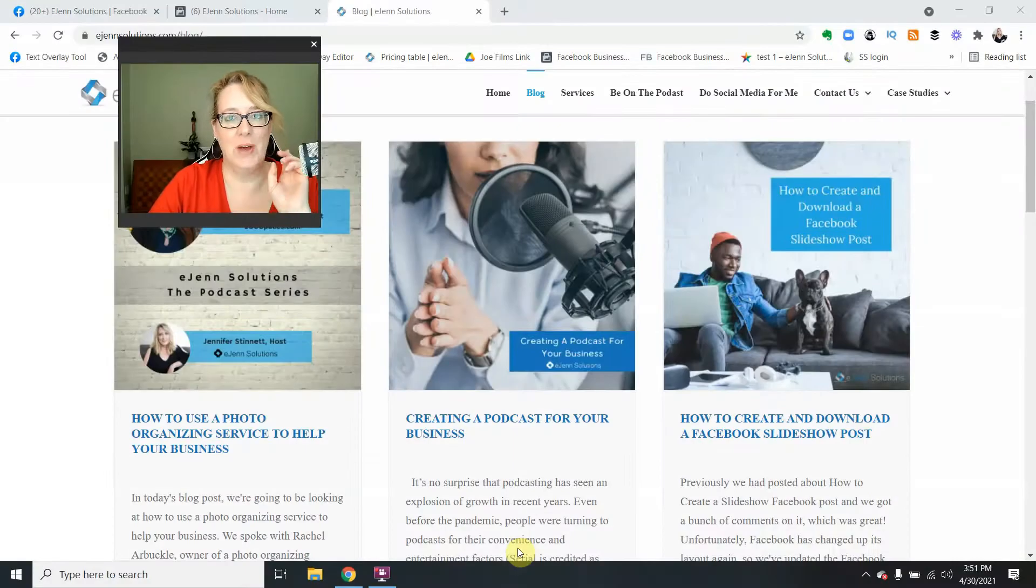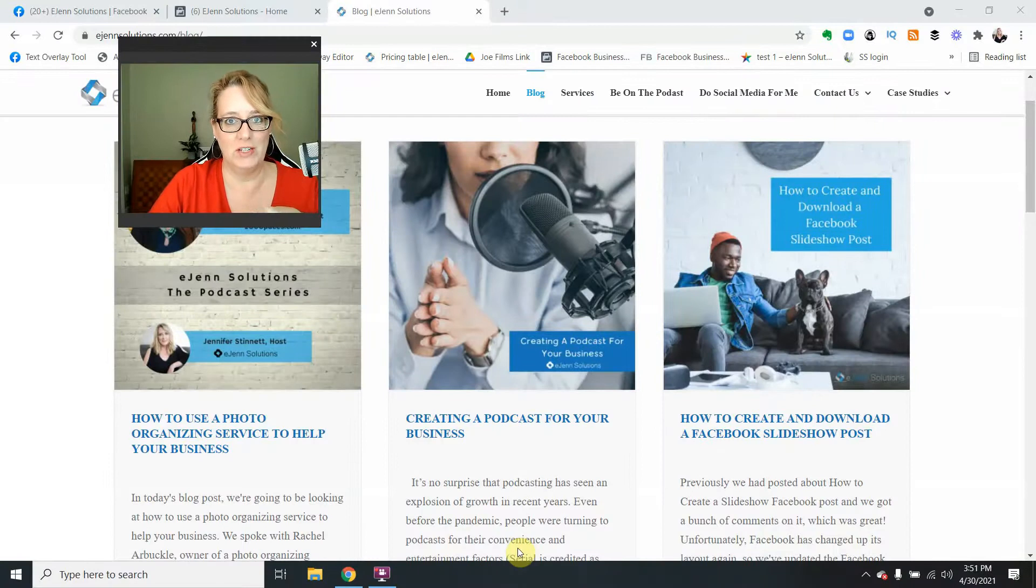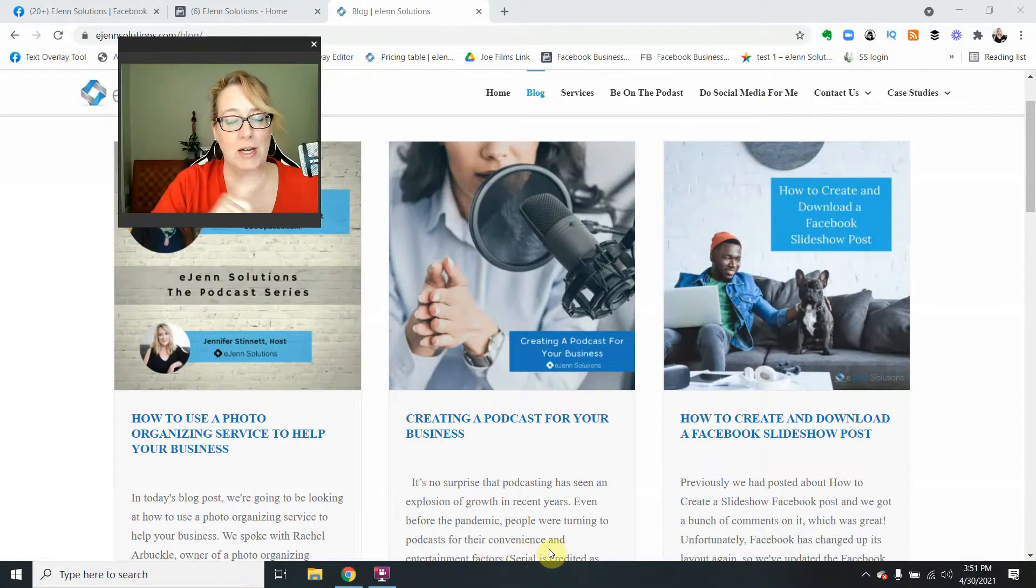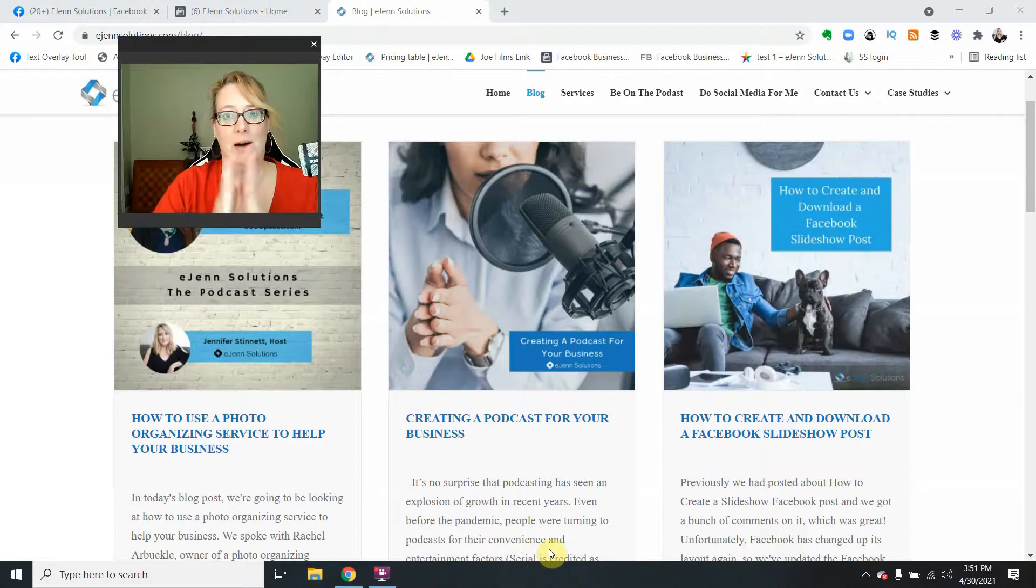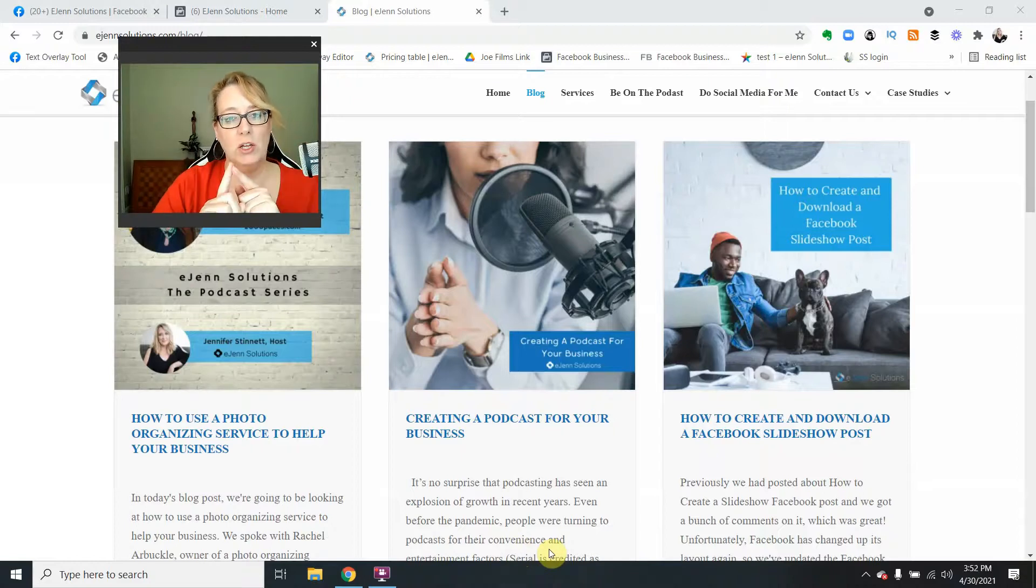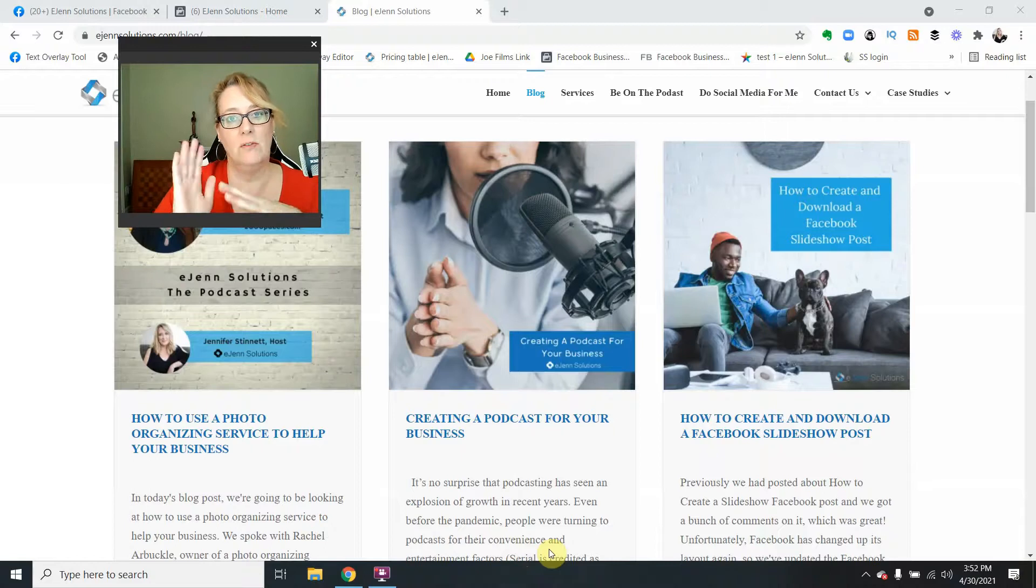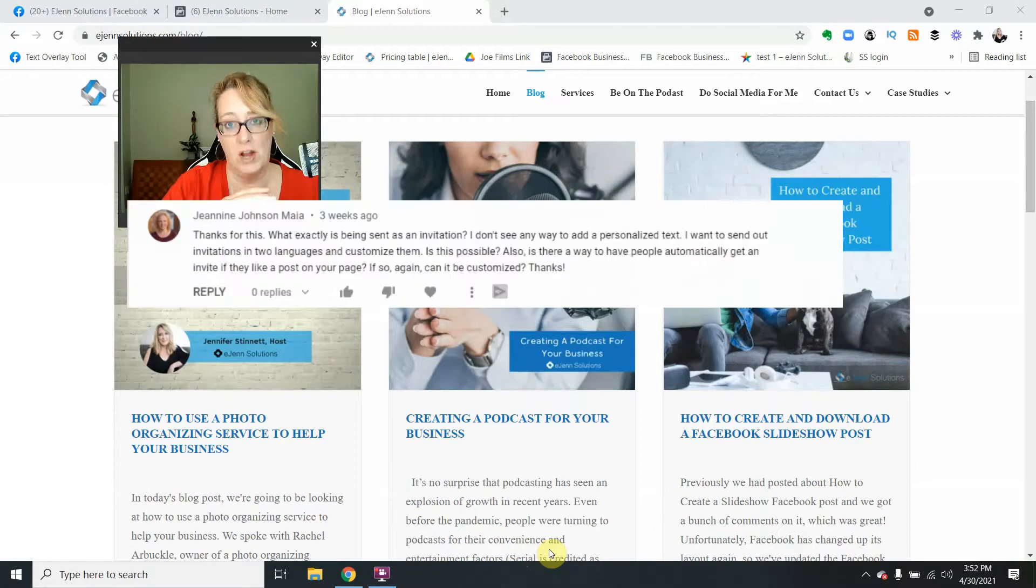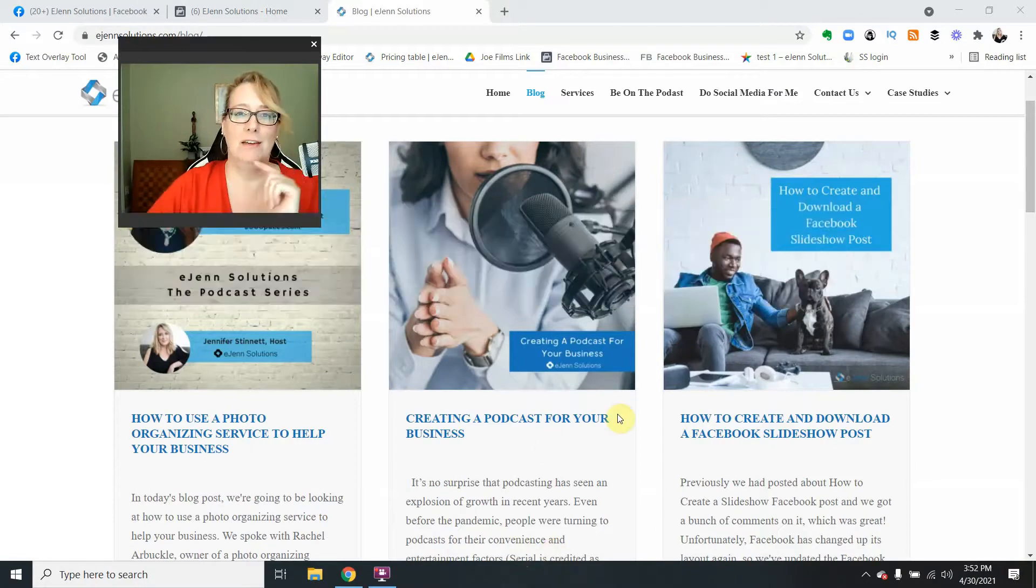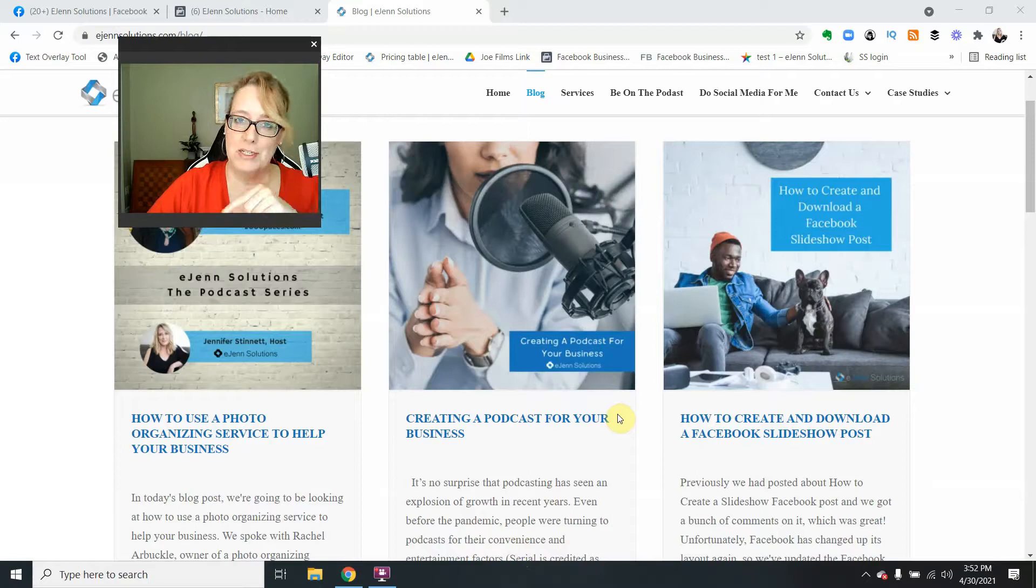Welcome back to another Ezen Solutions video. This video is going to be answering a question that you guys sent to me in the comments. Thank you so much for that, love getting questions. This particular question is about inviting your Facebook friends to like your page.